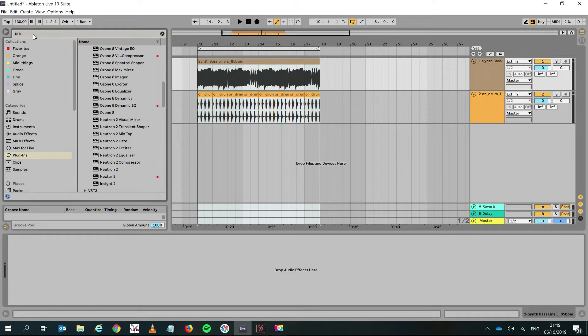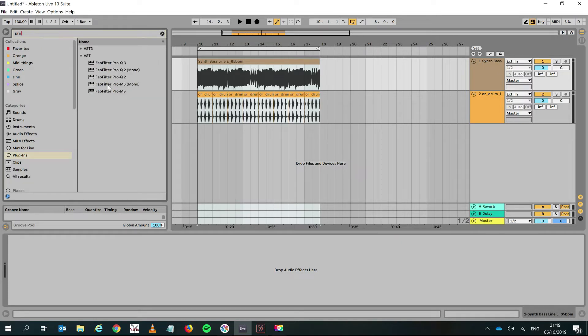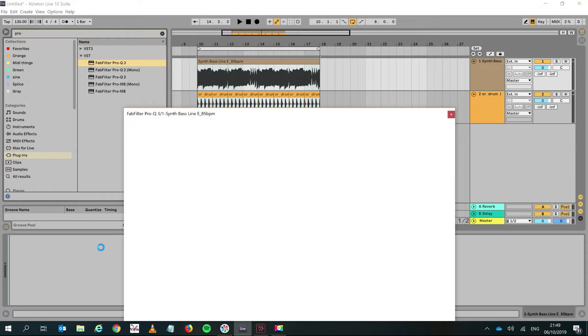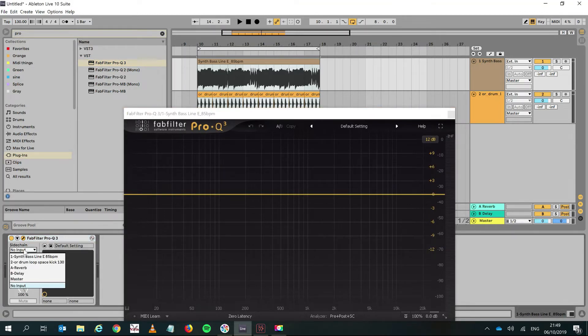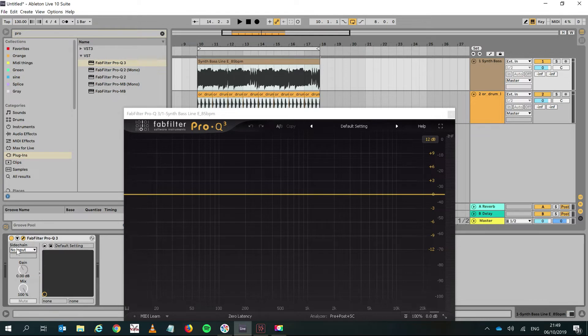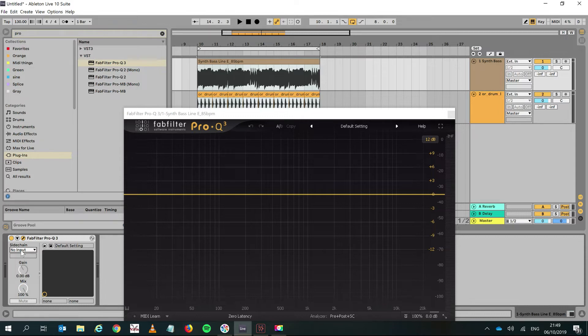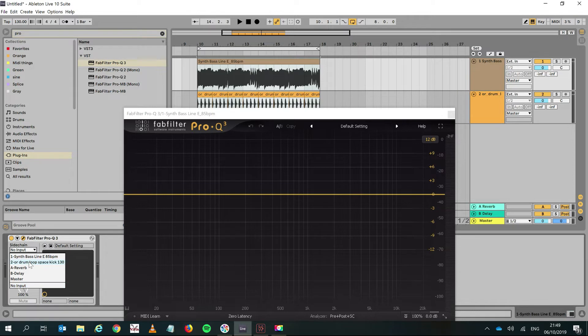Why am I talking about the Pro-Q 3? Well, the Pro-Q 3 has this side-chain function that didn't exist before the 10.1 release of Ableton. What that means is Ableton has introduced a function...